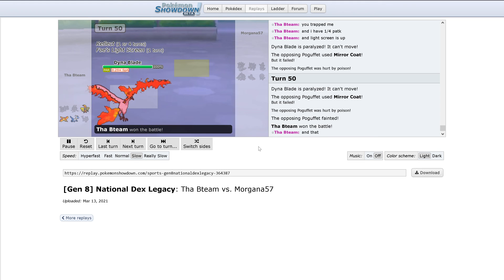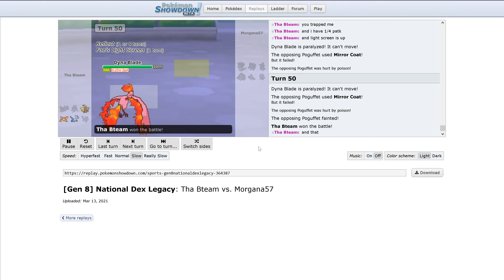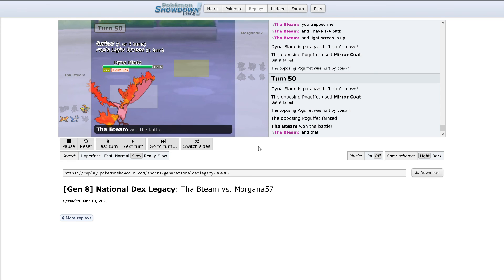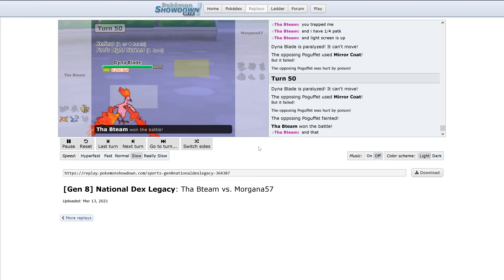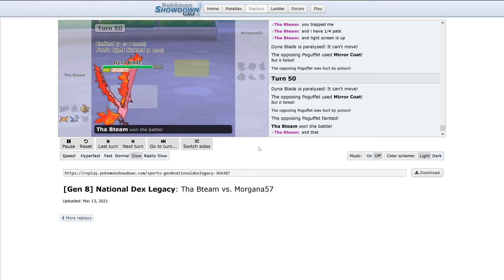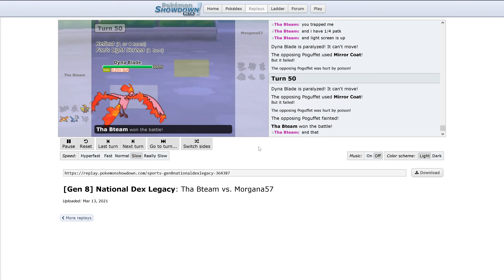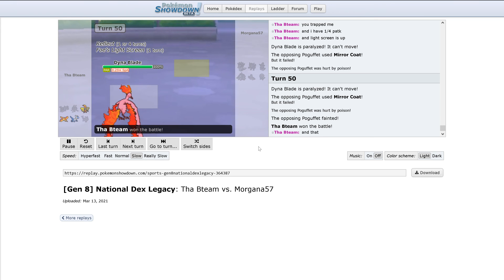Moltres seemed to just pull through even with its minimal special attack and being fully paralyzed. It staying in for the long game was probably the smartest thing Colin could have done. Switching out while Grimmsnarl was still in probably could have spelled disaster in the long run considering that Latios is weak to Fairy and Coco is frail. But overall, really good play by Colin in this battle with Moltres.